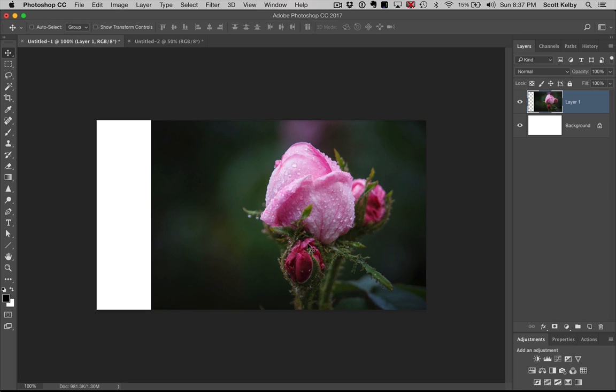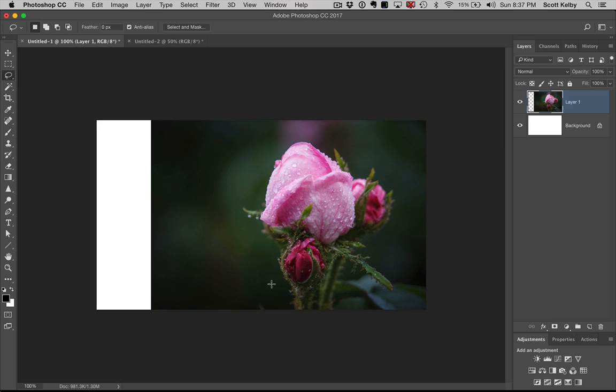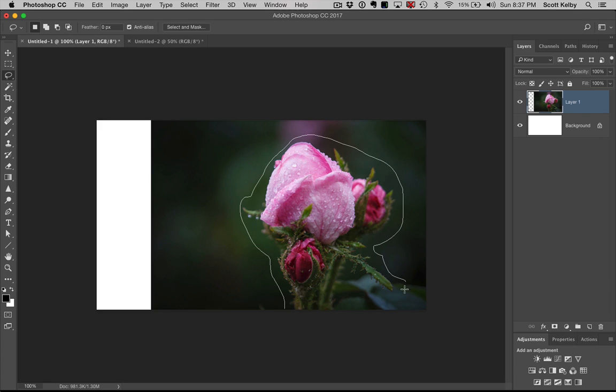Sometimes you might have multiple objects. One's more important than the other. How is Photoshop to know which one's the most important? You can take the lasso tool or any tool that you're comfortable in using to make a selection around this. So don't stretch that.